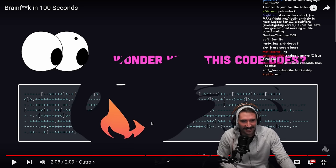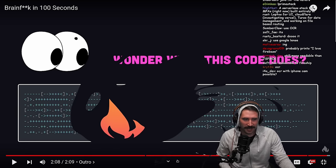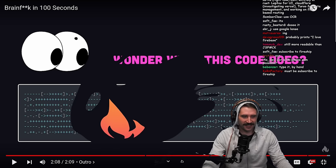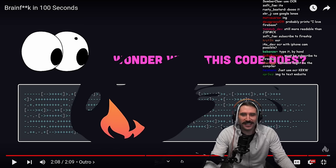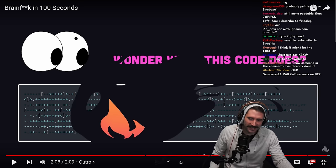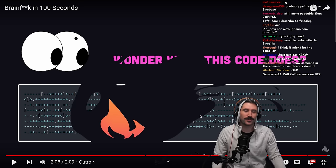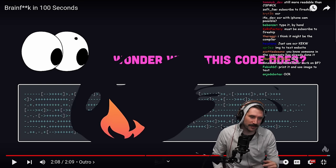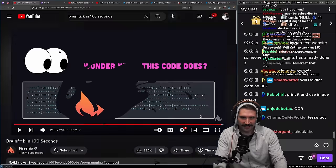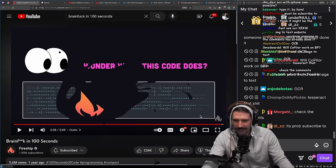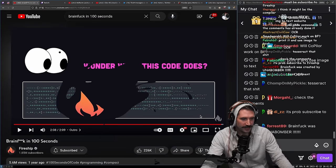Google Lens? Yeah. Oh — subscribe to Fireship? It must be 'subscribe to Fireship.' That's actually pretty good, that could very well be it. Subscribe to Fireship, people. Clearly a good move.